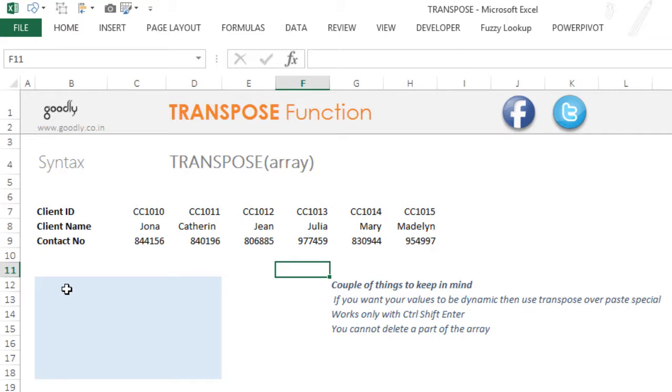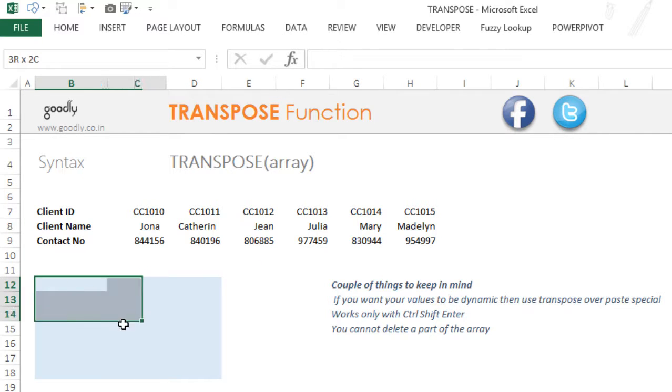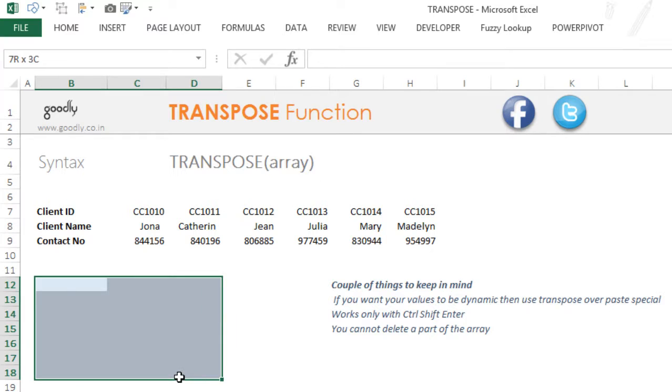The first thing you have to do before you start working with the TRANSPOSE function is select the place where you want to write the TRANSPOSE function.